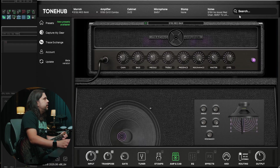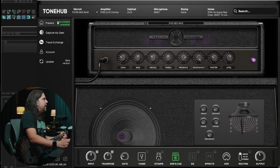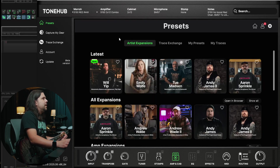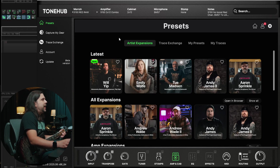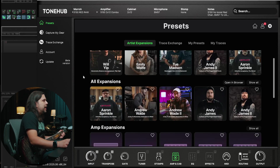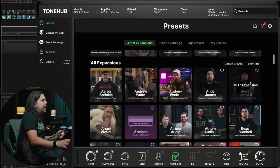All right guys, jumping right into Tonehub. As you can see the new UI loads up with this kind of default amp, whatever you have saved in settings here. You'll see these menu selections on the side are going to be a little bit different than what they previously were. Looking up here at presets, it's telling me right away that there's a new preset available — we will get to that in a minute. Coming into this presets page, it's immediately going to start you off on the artist expansions page, with the latest artist expansions right here up top. As you scroll down, you'll see all expansions and you can just hit show all to more thoroughly browse through that.